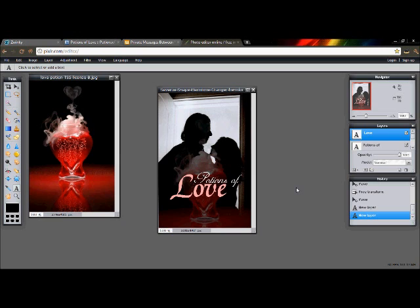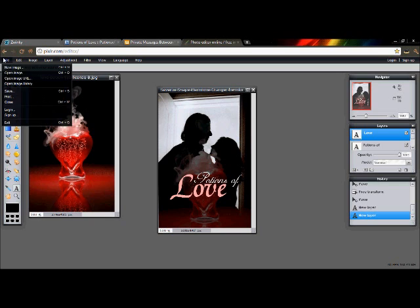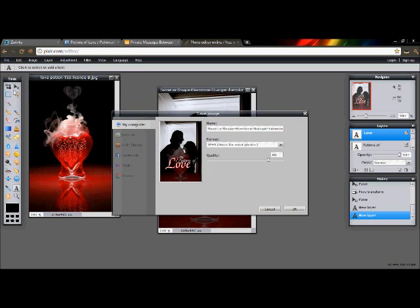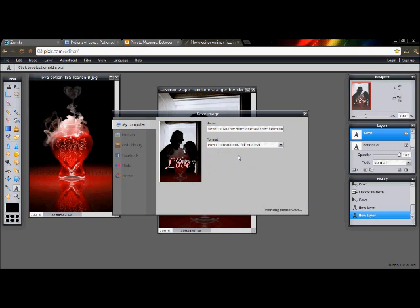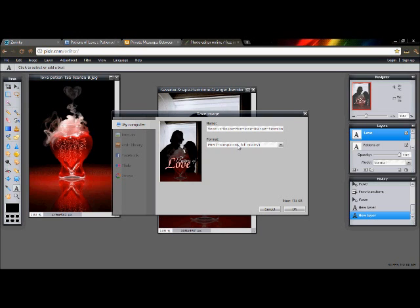What I do suggest when you do save it - I used to save JPEGs and put it up to 100, but I don't do that anymore. I scroll down and go to PNG because it's the highest quality you can save it to.